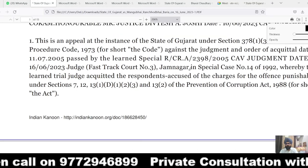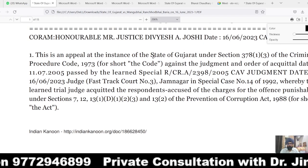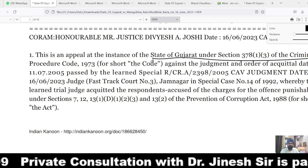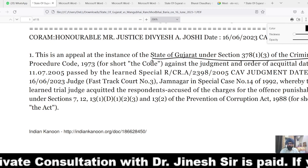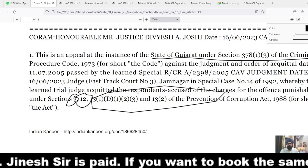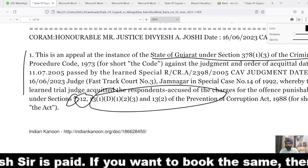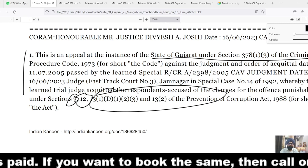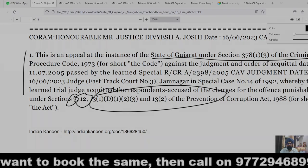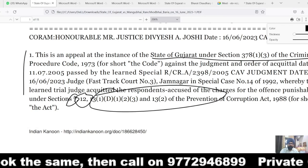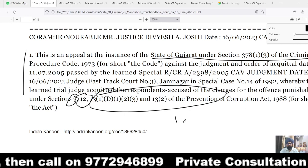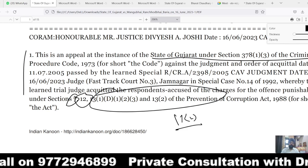In the present case, the appeal has been filed by the State of Gujarat as per the provision of Section 378(1)(3) of CrPC against the impugned judgment of acquittal, whereby the consent court of Jamnagar acquitted the accused from the charges under Section 7, Section 12, and Section 13(1)(d) of the Prevention of Corruption Act. The accused accepted or obtained a bribe with the element of abetment and abuse of official position, which is indicative of criminal misconduct, punishable under Section 13(2) of the Prevention of Corruption Act.